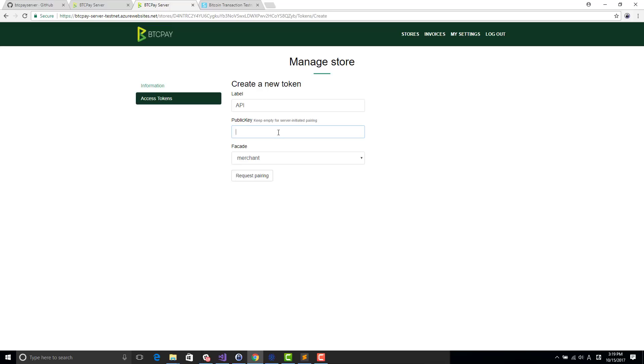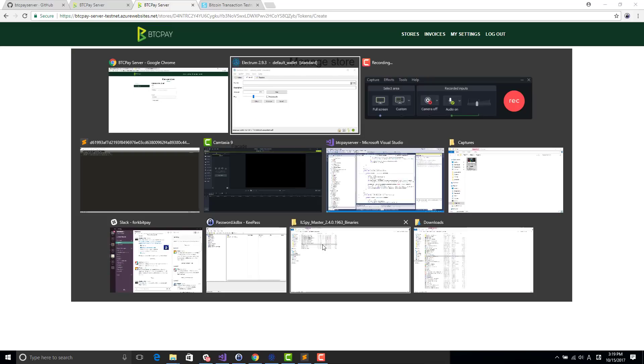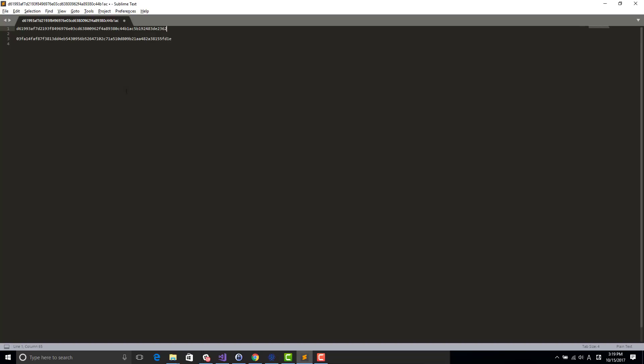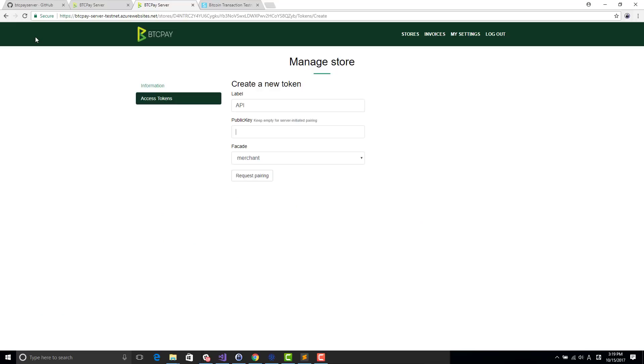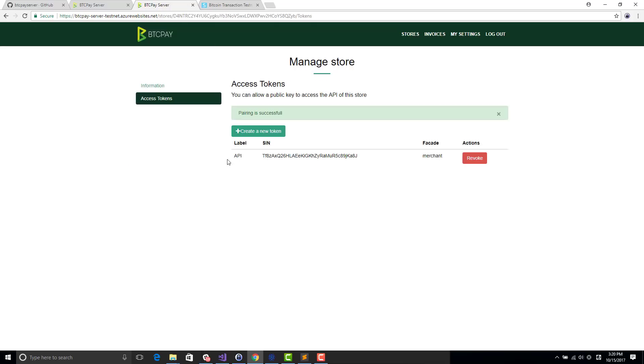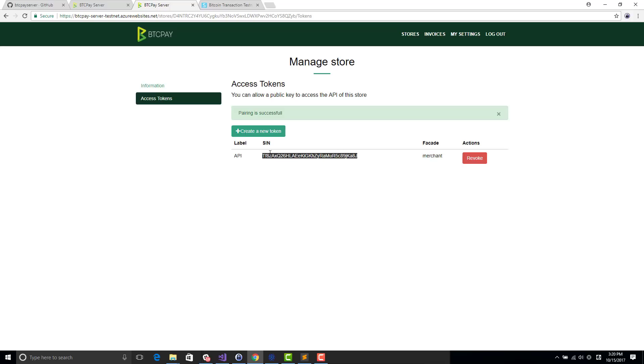I generated a public key just before. This pub key is asking me permission to access this store. If I have the public key, then I can start using the BitPay API to connect to it. So I will show a quick example.